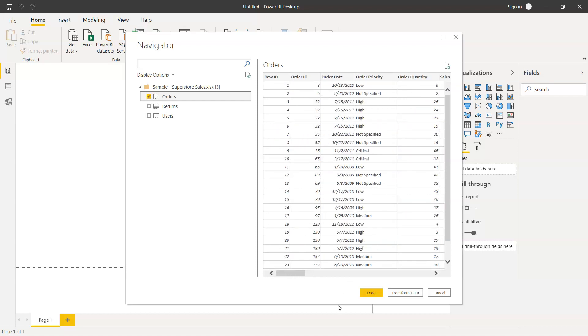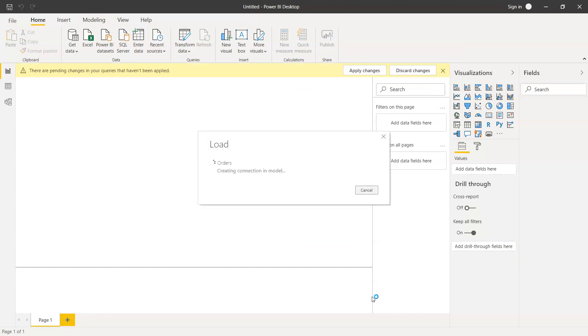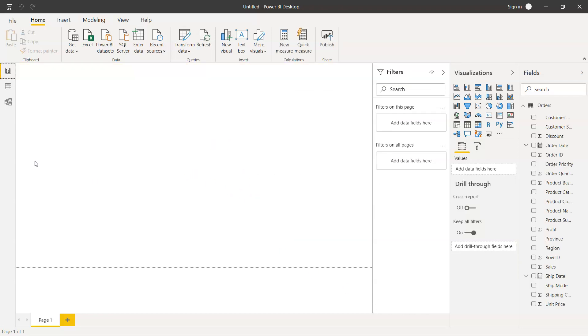We have, as you can see, three different options: loading the data, transforming the data if we need to clean or do any massaging we can transform it, and cancel. So for now I'll just go ahead and click on load data, which will run the processing and import the data inside.